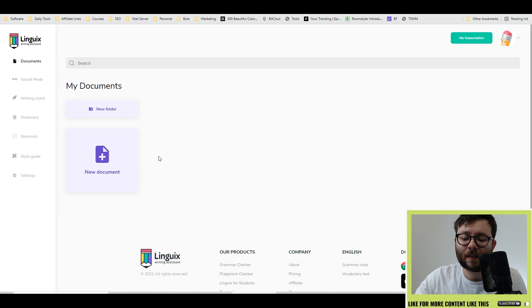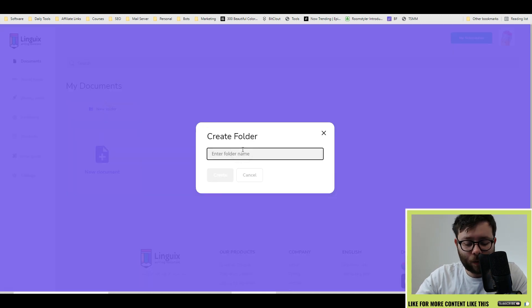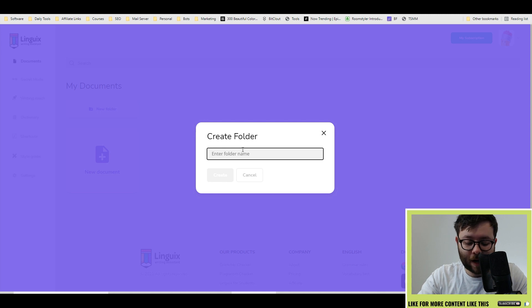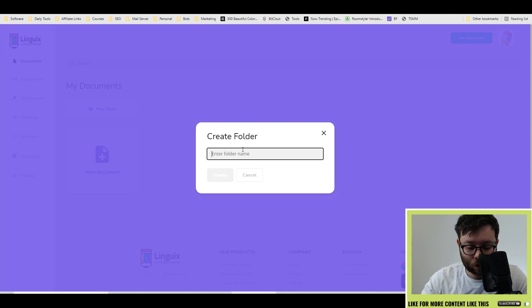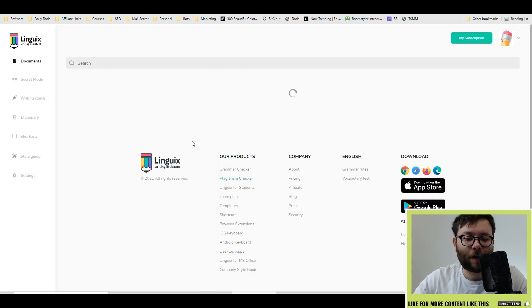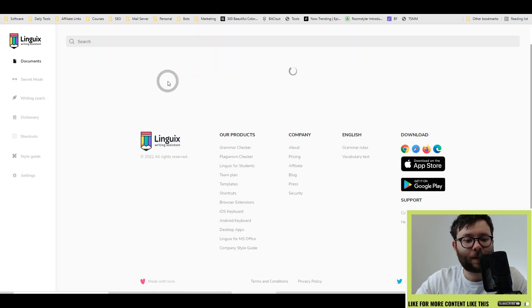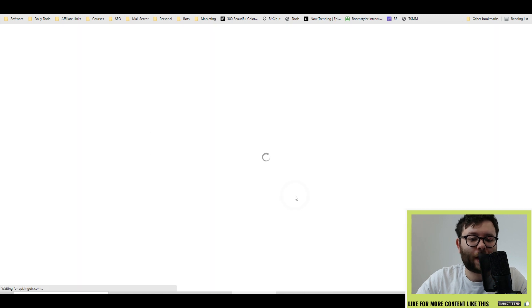The very first thing is let's go ahead and create a folder. We're going to call it the overall category. Let's just say that we're writing things about dog training. So I'm going to do dog training and then create. Now that's been created, you can select it. We're in the folder.